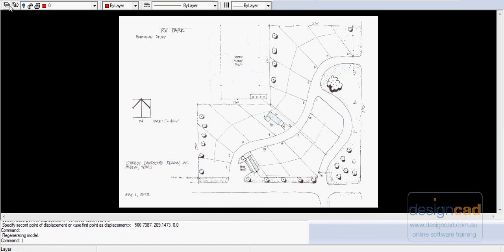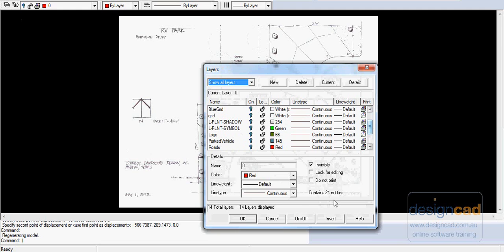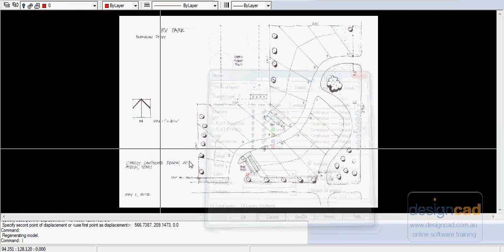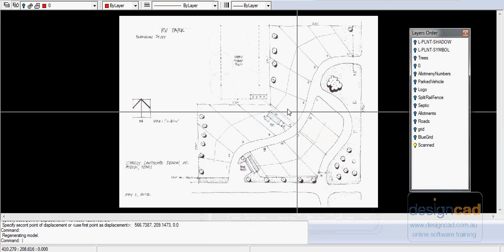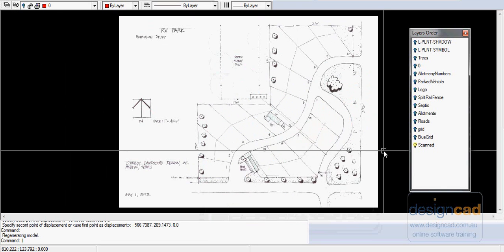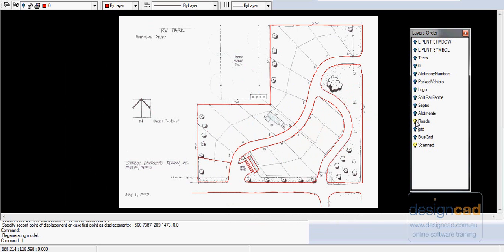Let's turn our roads layer back on. I'll just cancel from there and it's easier to go to the layer order stack because this little box can sit here and we can just turn layers on and off at will. So we want the roads layer on.